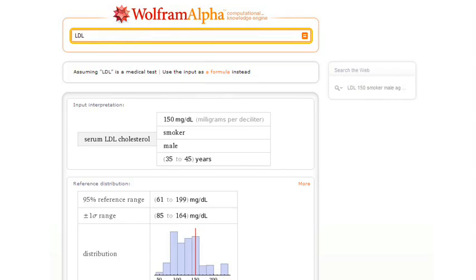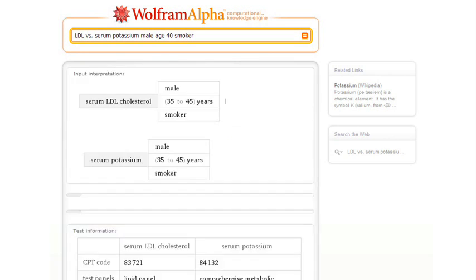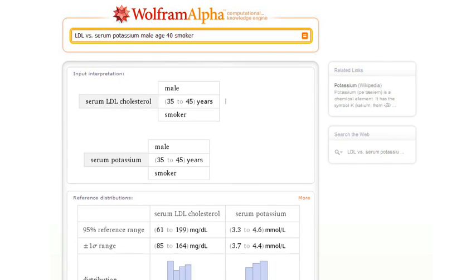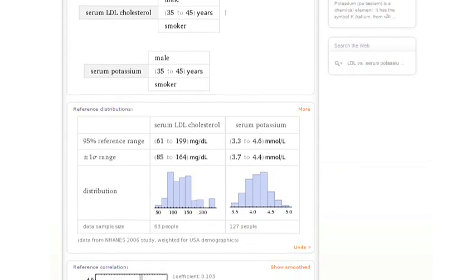Or let's try asking about the correlation of an LDL test with a different test for that same subpopulation. So now Wolfram Alpha will have to think for a moment, then gives us the result, and in this particular case, we see that there isn't much correlation between those tests.